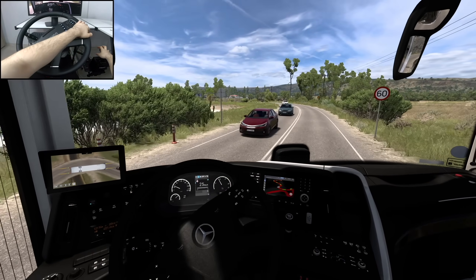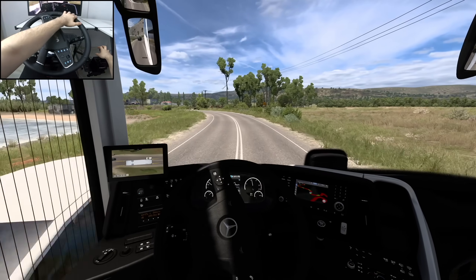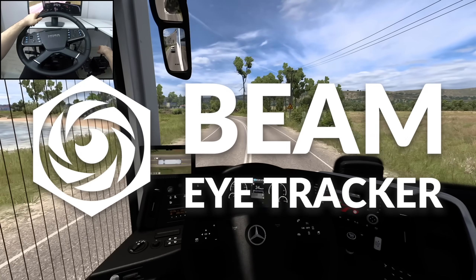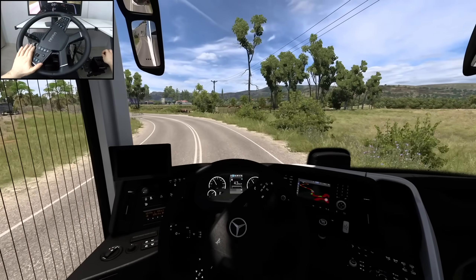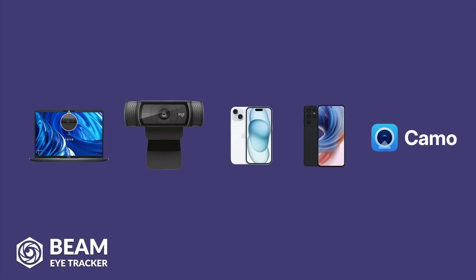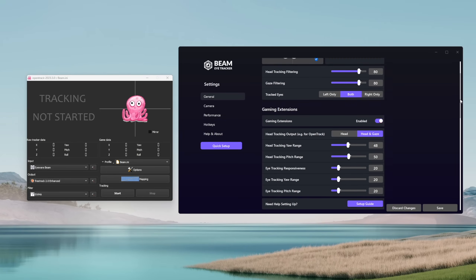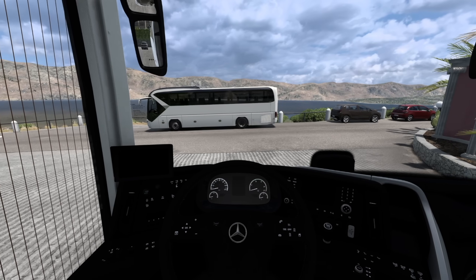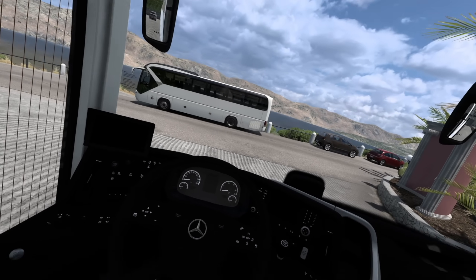Hi! Today we're going to do an in-depth, step-by-step tutorial on how to set up Beam EyeTracker for driving simulators, specifically Euro Truck Simulator 2. We'll cover every supported camera type, camera placement and setup, how to install and tweak Beam EyeTracker as well as OpenTrack, and finally give you a nice tip for Euro Truck Simulator 2.